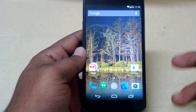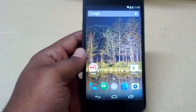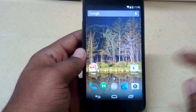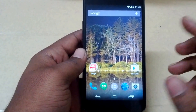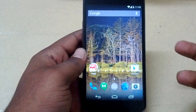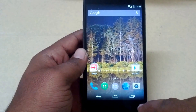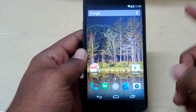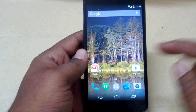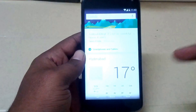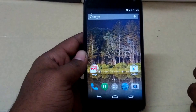This ROM comes with the Google Experience Launcher pre-installed right out of the box, so you get the transparent status bar, the transparent navigation bar. OK Google is working fine, and you can swipe from left to right to get access to Google Now.